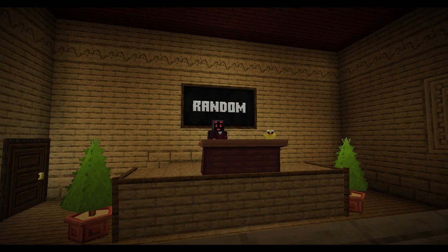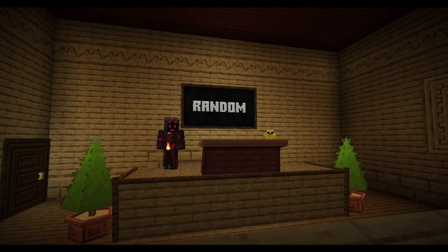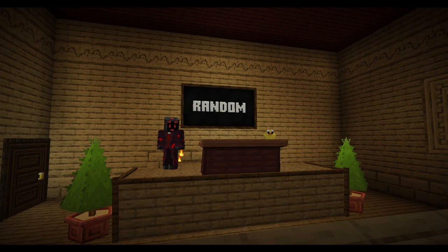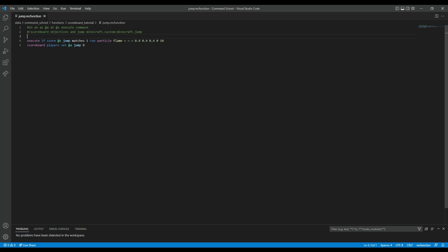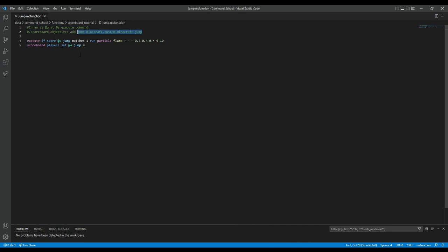Alright, so the first example is the jumping particles one I already gave — really easy. Let's look at the code. This is inside of an execute command. Obviously if you didn't watch the execute video you might be confused — I recommend watching that one first because execute is very important. I created a jump objective with minecraft.custom:minecraft.jump. All that does is increase by one every time you jump.